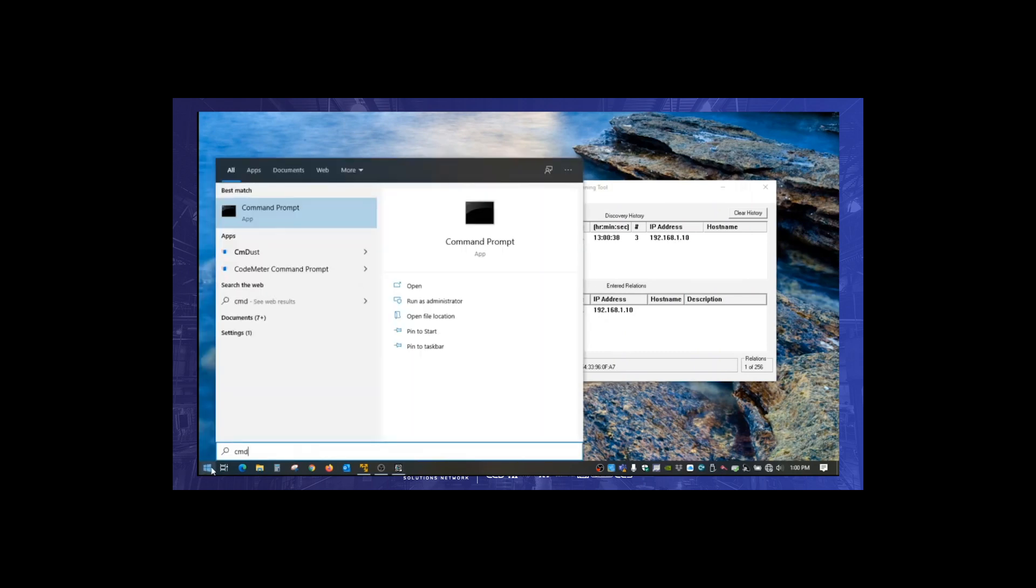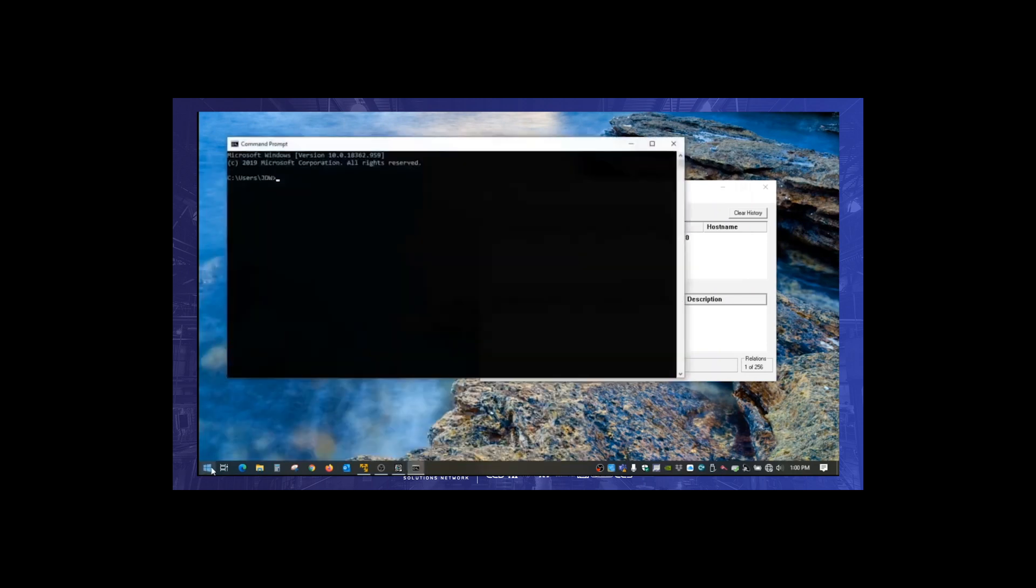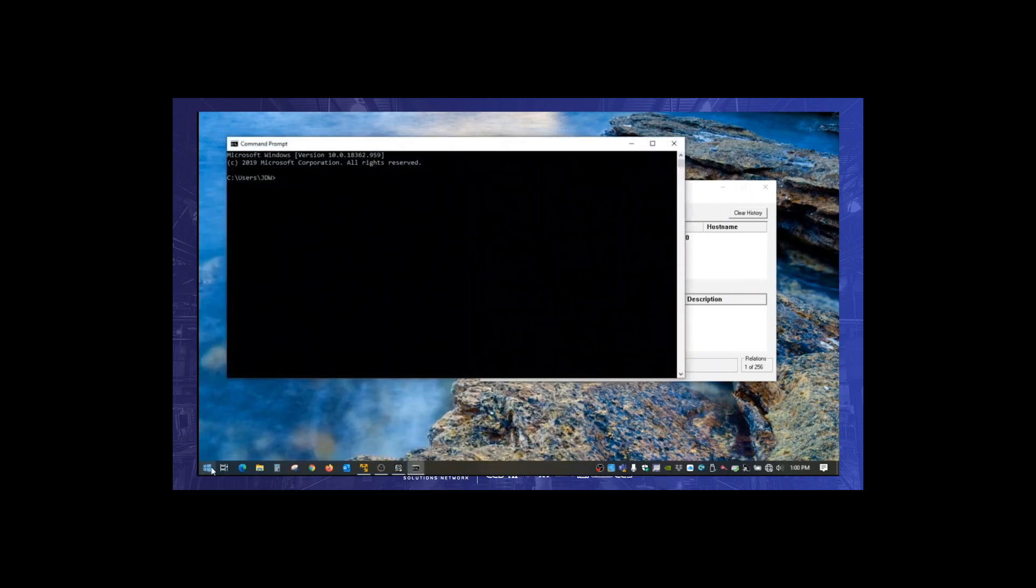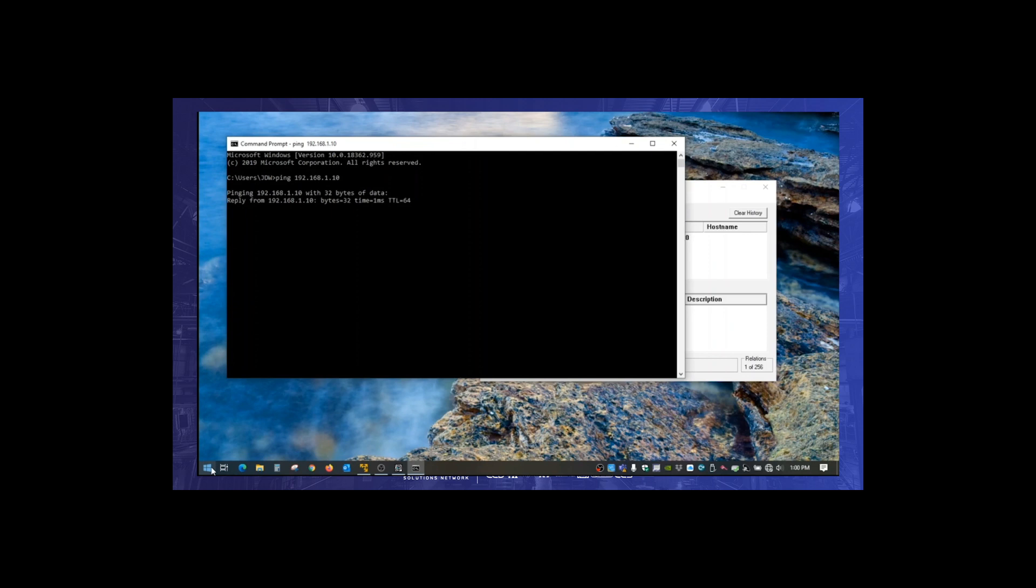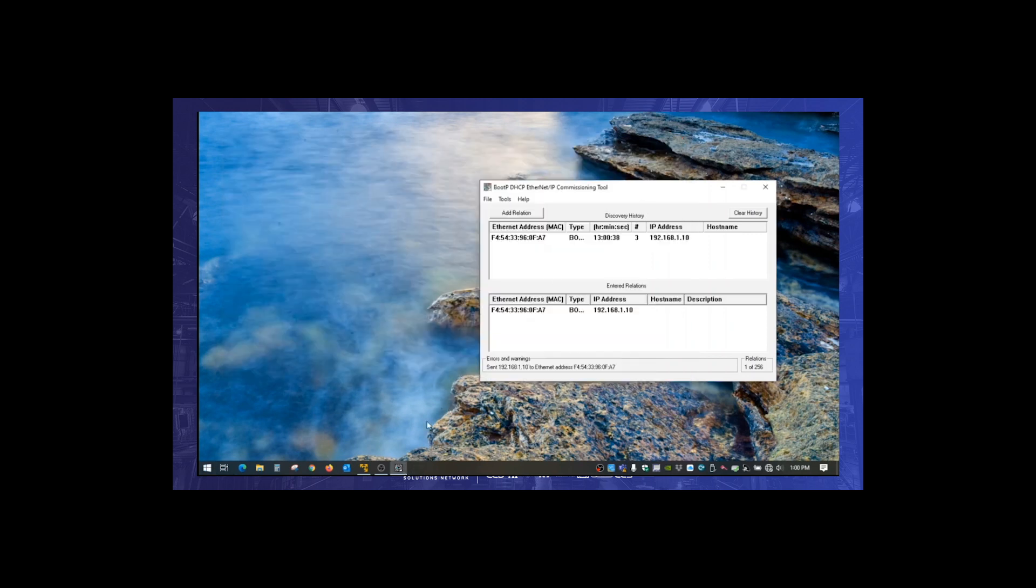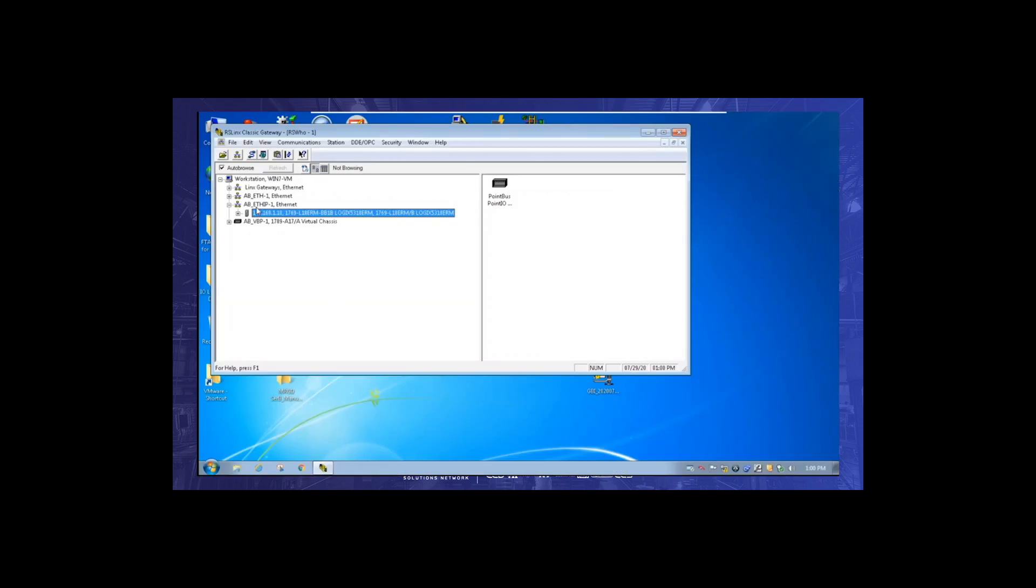So the IP address should be set now, so we're going to just check it by doing a simple ping command. So we're just going to ping that controller 192.168.1.10 and look at that Jeremy, replies. Oh nice, fly. So we'll close this down.